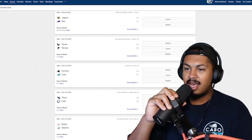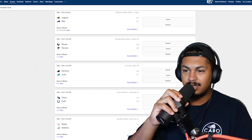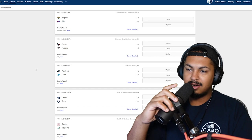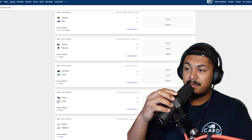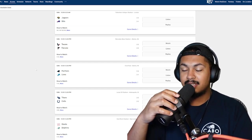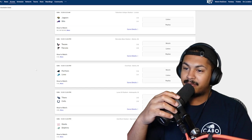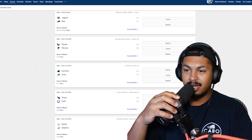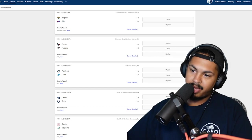Texans Falcons. CJ Stroud, I'm rocking with CJ Stroud. I do like Bijan Robinson on the Falcons and they are at home and they probably gonna get the win, but I'm going with the underdog Texans.